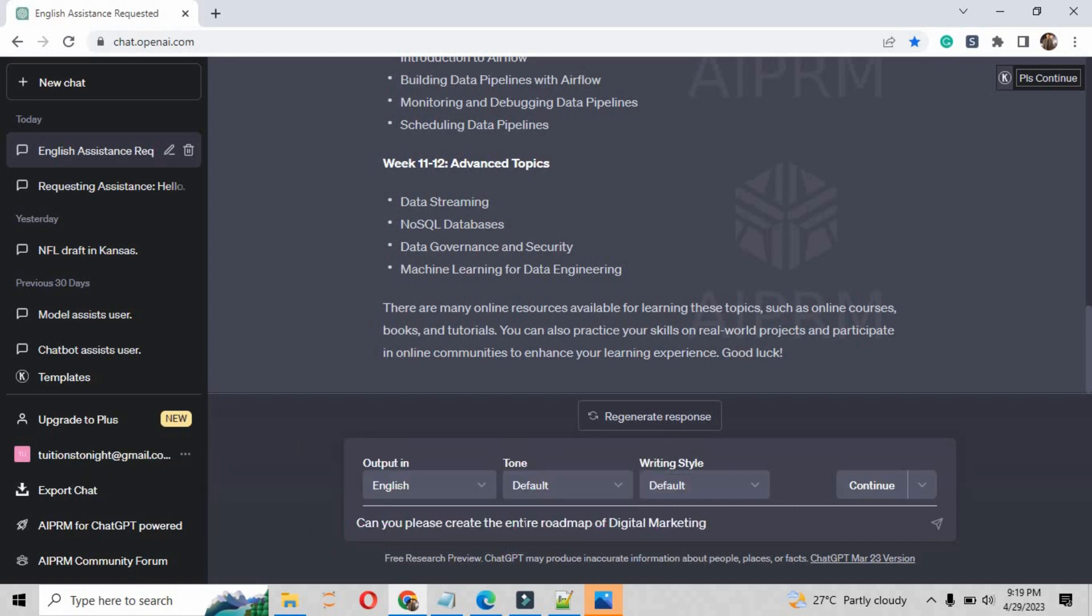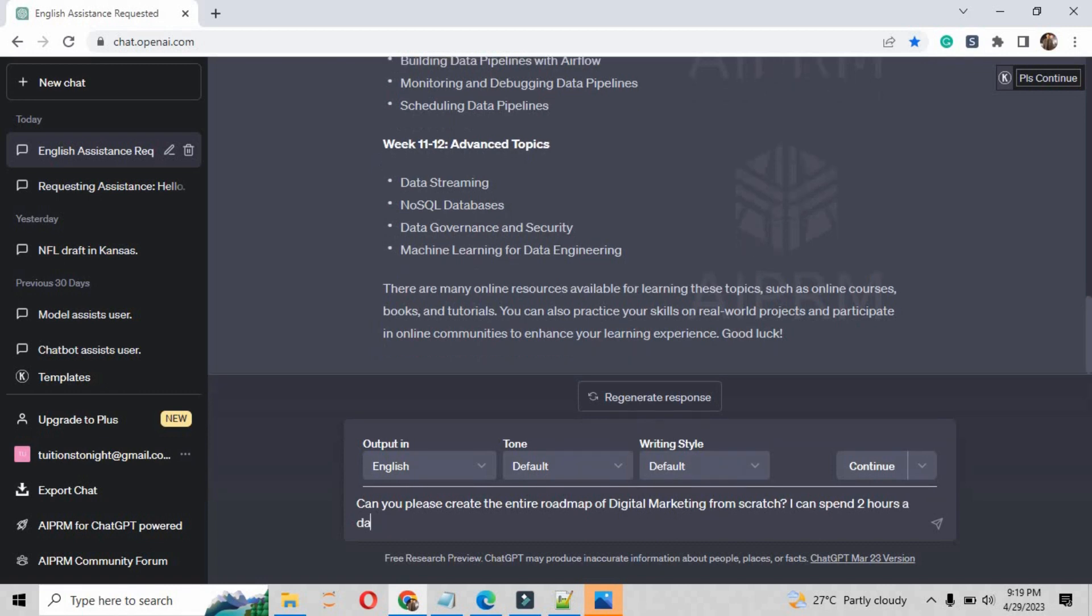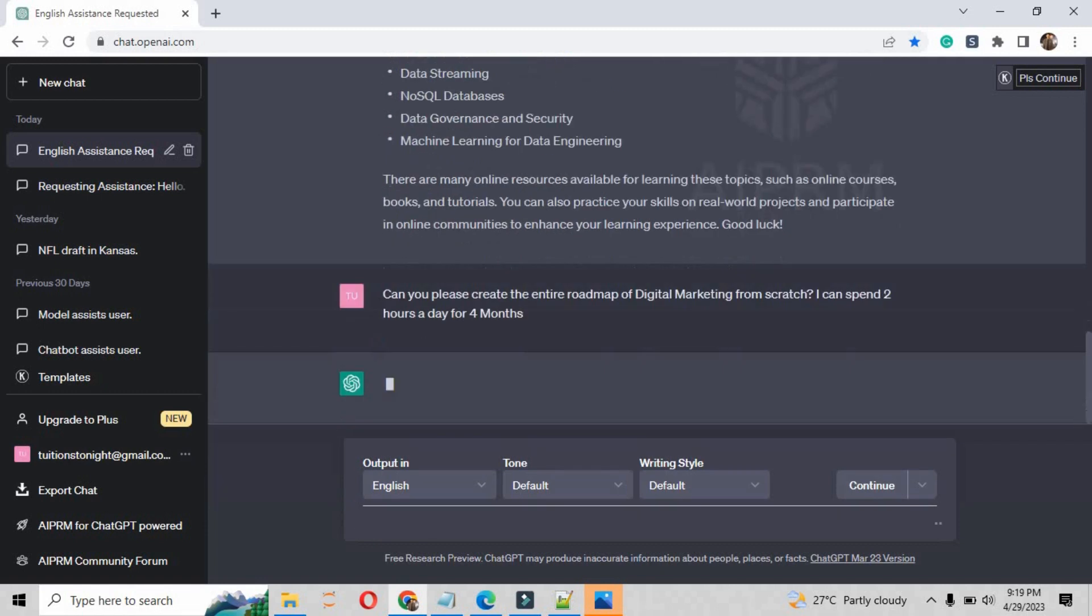So this is the course name. Again, the formula is the same - it is the course name and the level is beginner. So I am writing I want to complete digital marketing from scratch, I can spend two hours a day for four months.